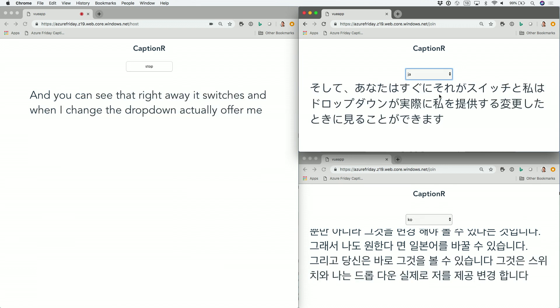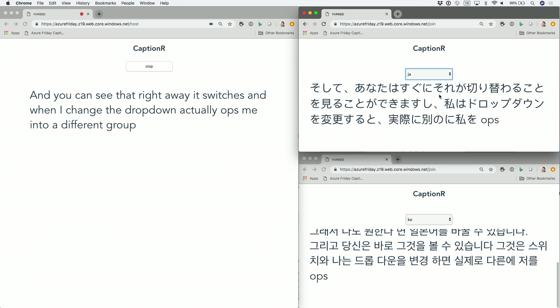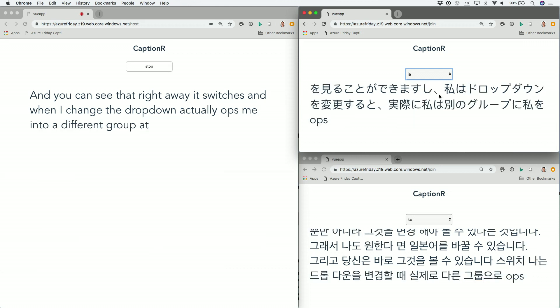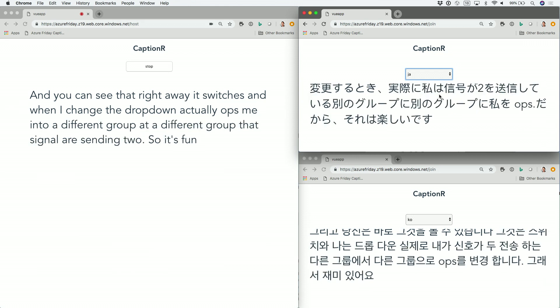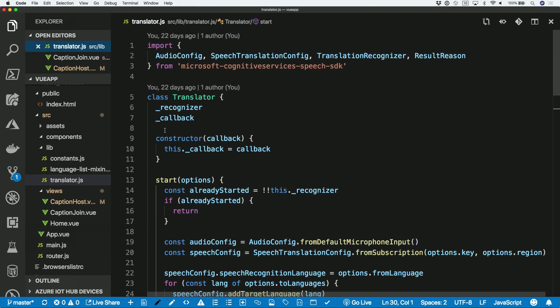And when I change the drop down, it actually opts me into a different group that SignalR is sending to. So it's kind of back to what we were talking about just a second ago. You want to see the code? Sure. Let's do it.